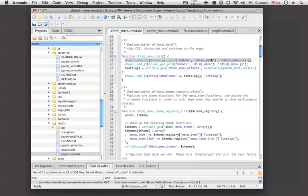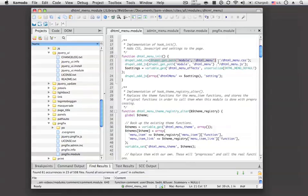You can see that there's also another function being used here called Drupal get path. And this is a handy function that will allow you to, no matter where your function is or where your page is, what this will do is create a relative path.